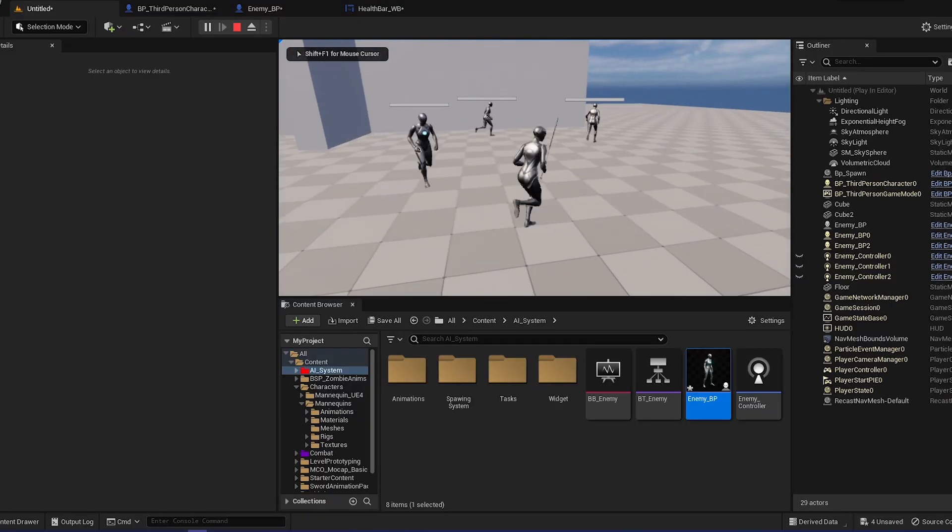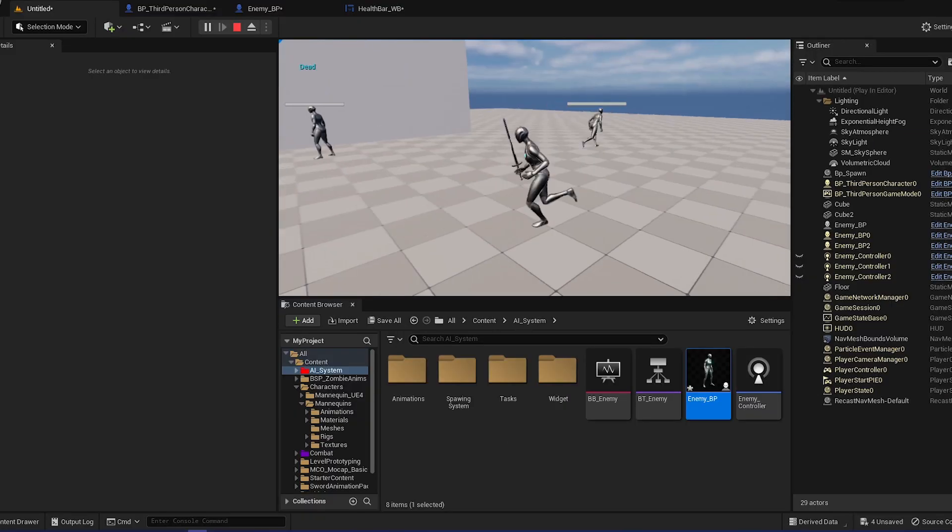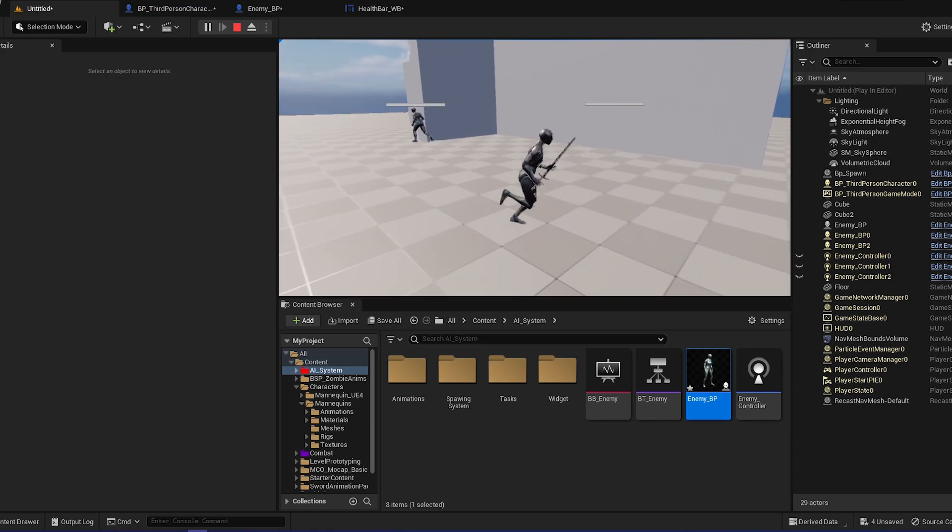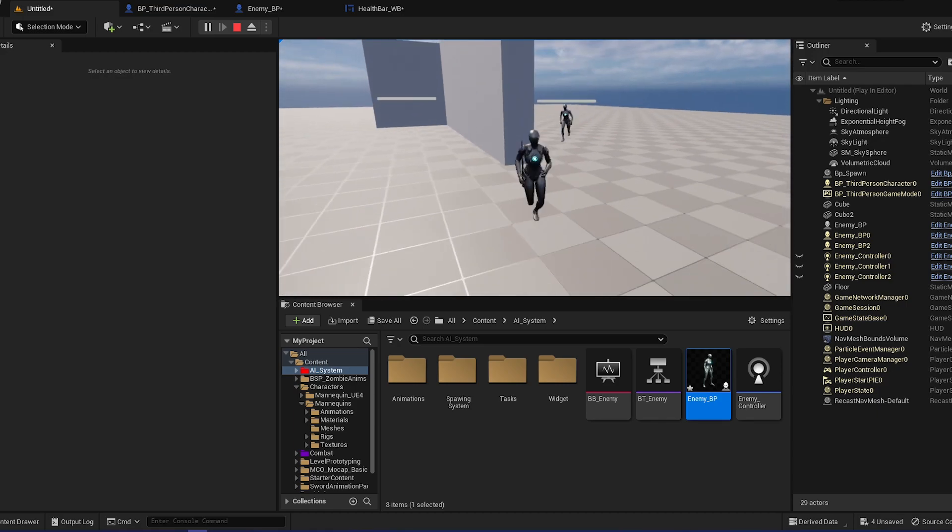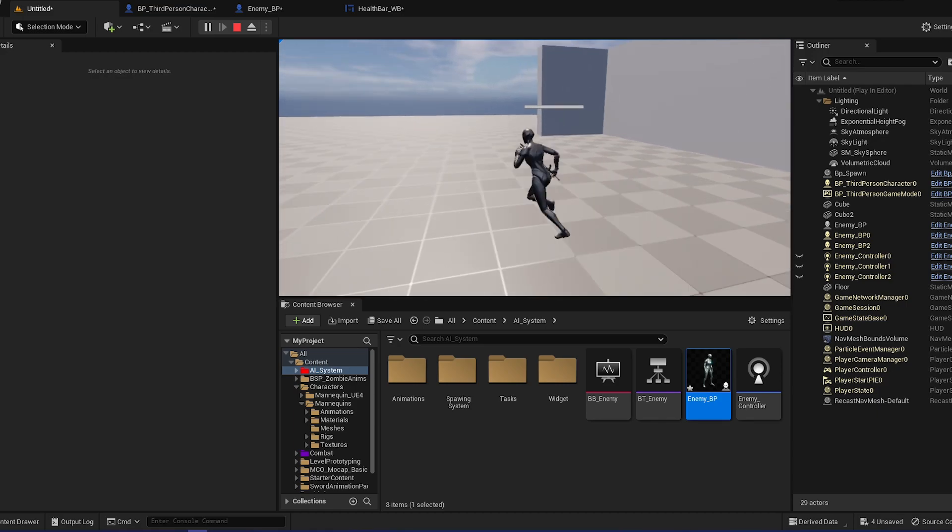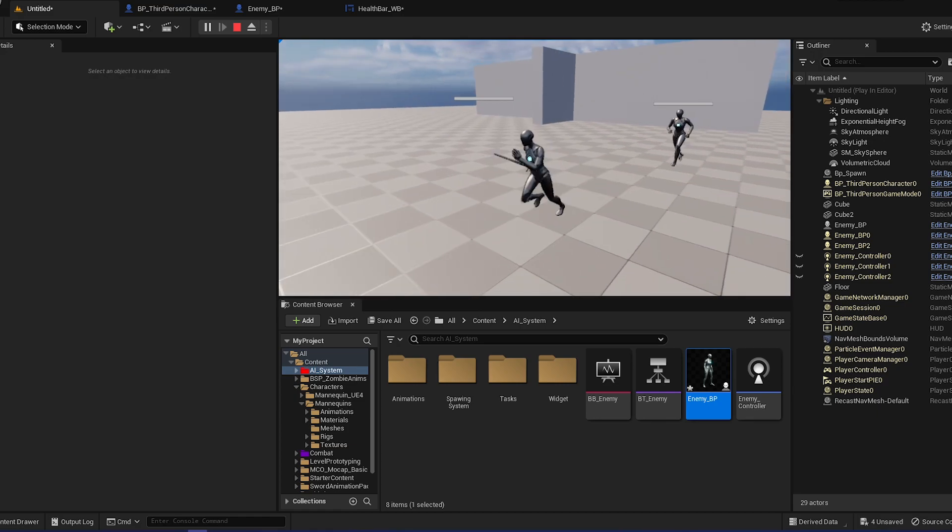In the health bar widget we're just going to make it a bit smaller. So now I think it looks 20 times better. You can experiment with the health bar, but I think now it looks okay.